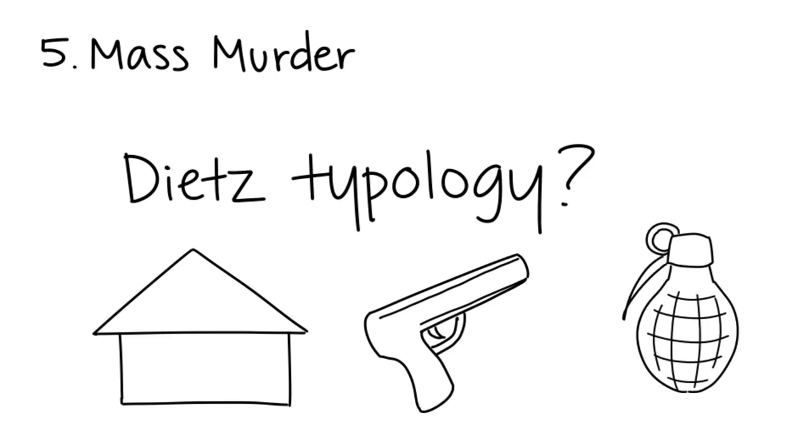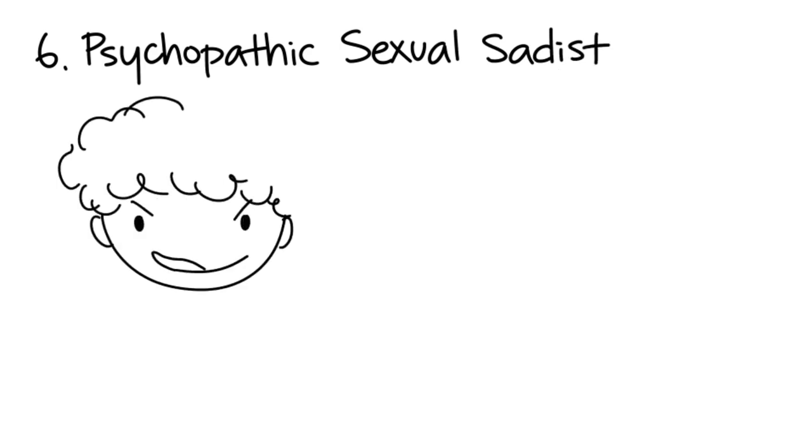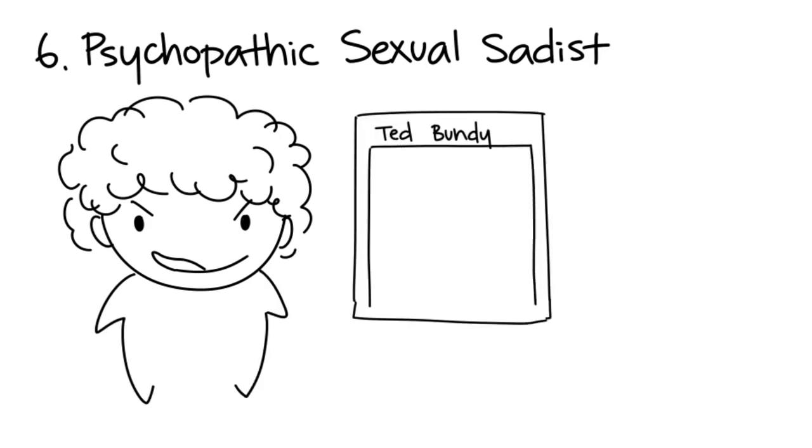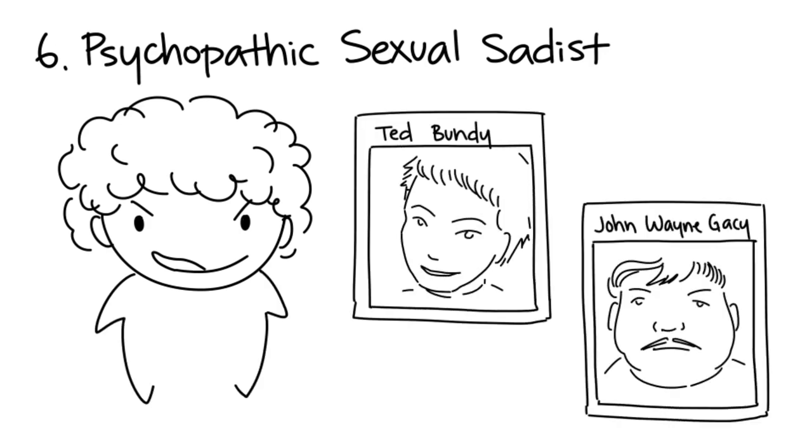Six: Psychopathic Sexual Sadists. Psychopathic sexual sadists feel pleasure from sexual torture and murder. Some examples are Ted Bundy and John Wayne Gacy.